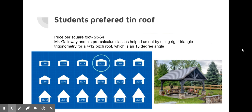Mr. Galloway and his pre-calculus classes helped us out by using right triangle trigonometry for a four by twelve pitch roof, which is an eighteen degree angle.